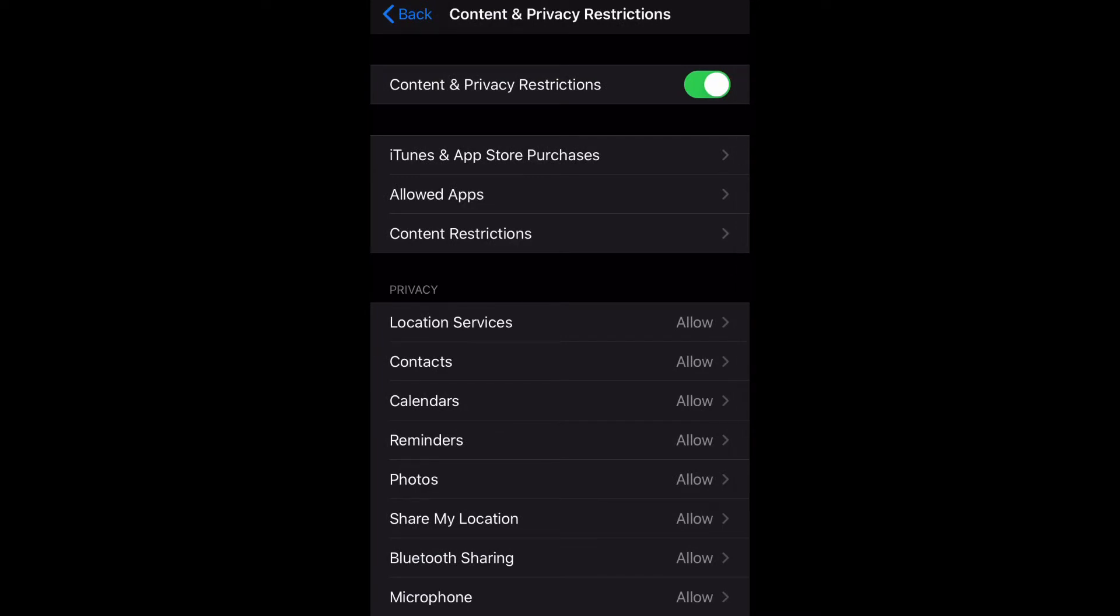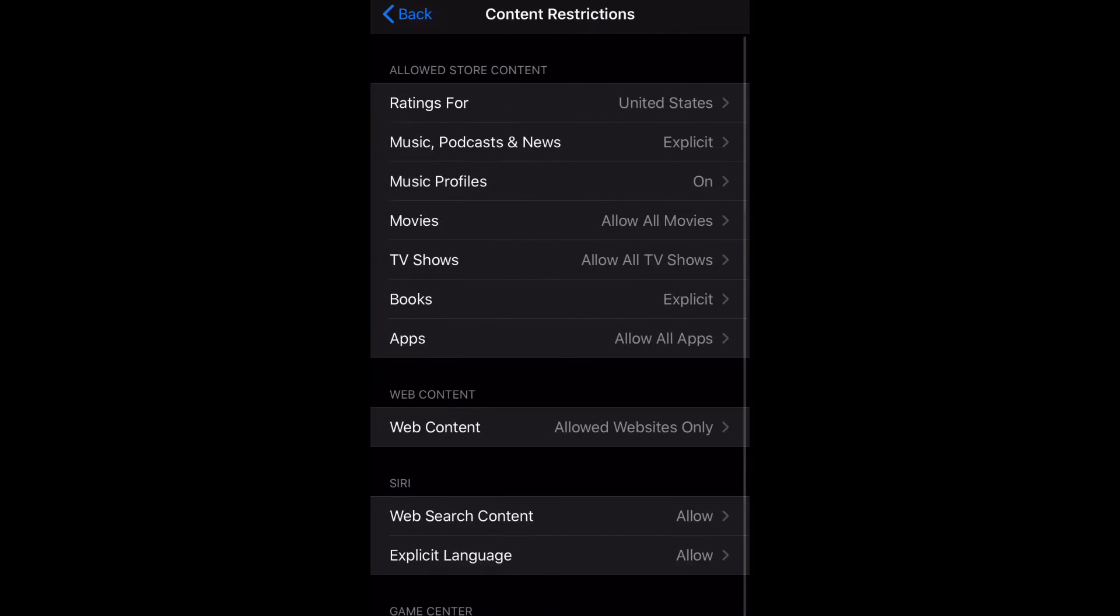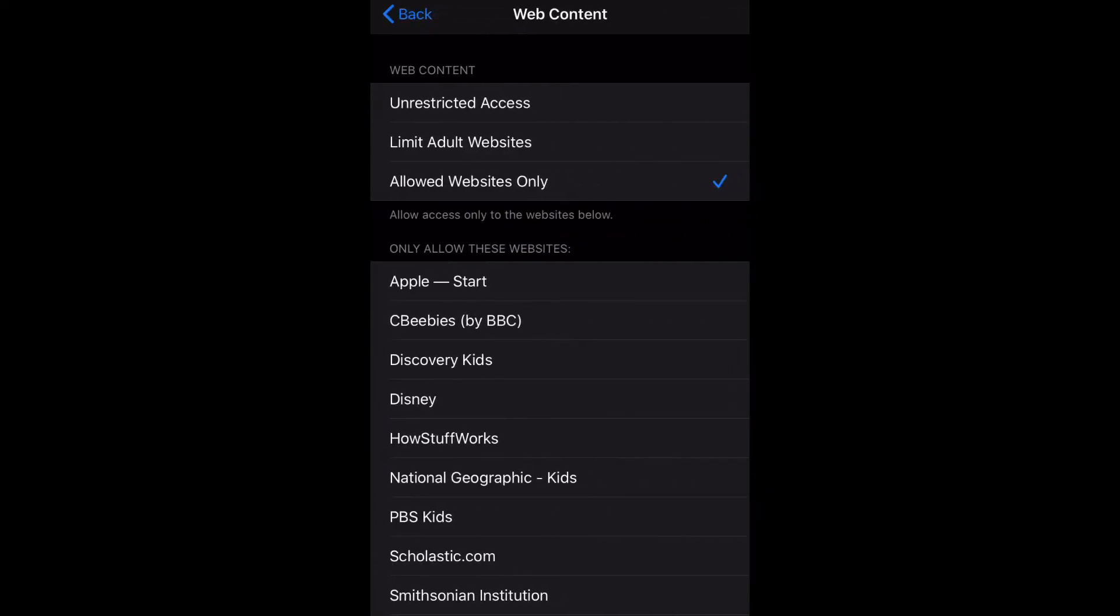What I want you to do is go ahead and scroll down to Content Restrictions and select that. There's actually quite a few different restrictions you can set for your content, but let's go ahead and just go to Web Content.